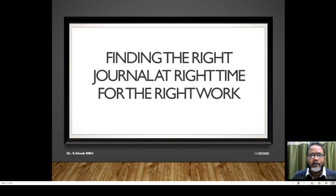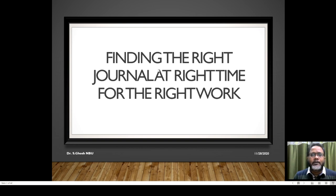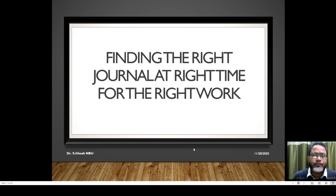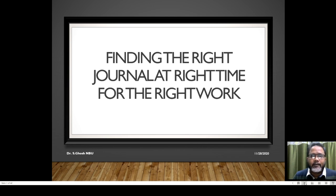The topic of today's discussion is finding the right journal at the right time for the right work. Getting the right journal is not an easy task. Whenever you don't find the right journal at the right time, academic research demands doing things just in time. If you can't publish your work within the right time, there might be other fellows who can take this challenge and publish before you, making all your effort go in vain.